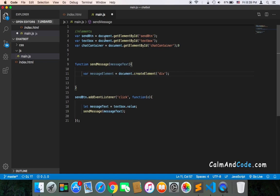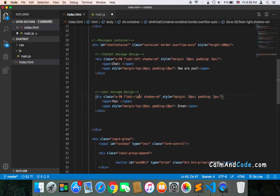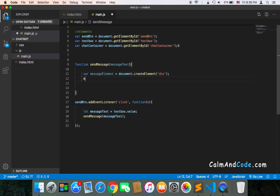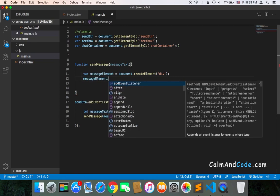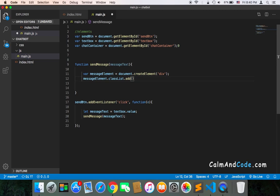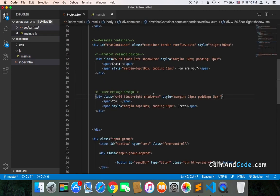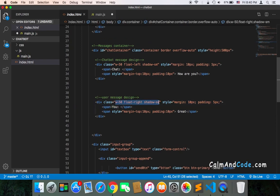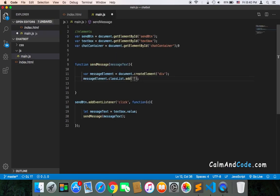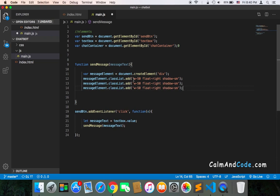Remember, the div we need to create has many classes. We need to add all of them using JavaScript. We use messageElement.classList.add and pass each class. The classes we want include the main class, float-right, and shadow.